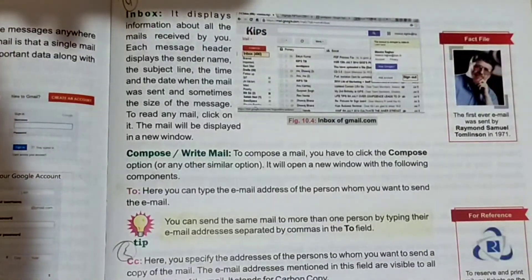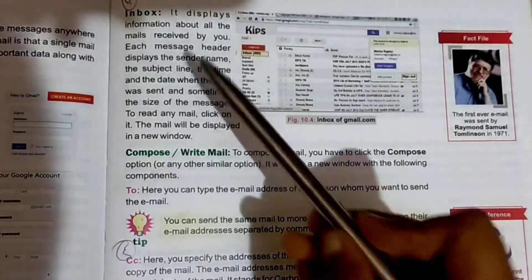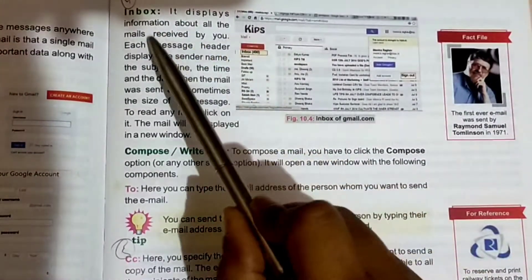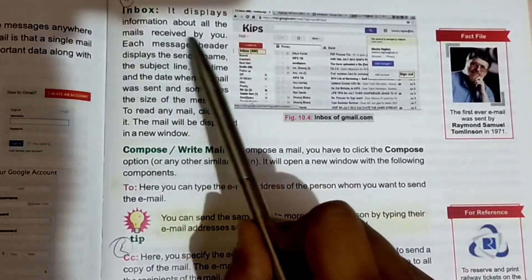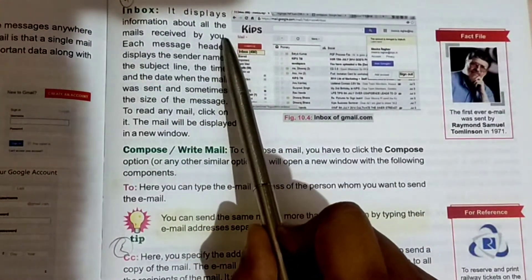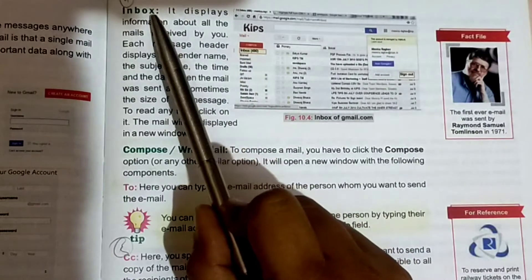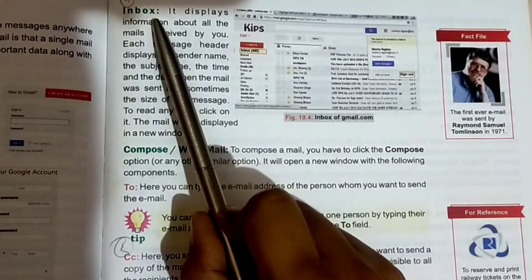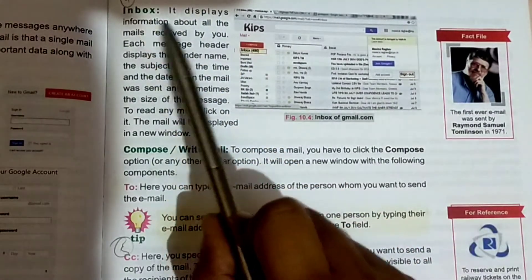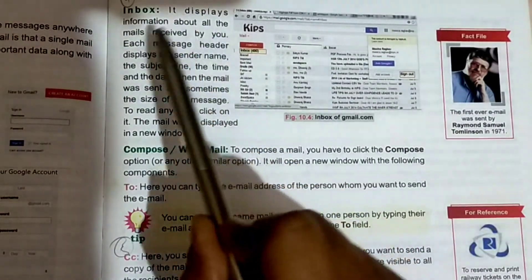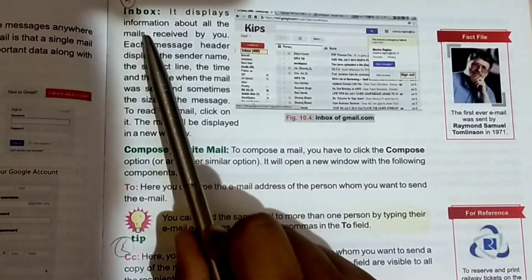First is Inbox. Inbox displays information about all the mail received by you.